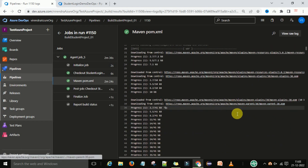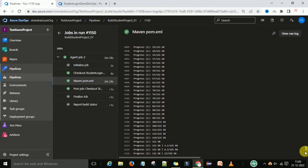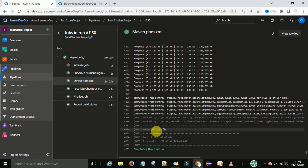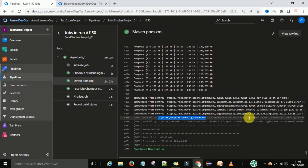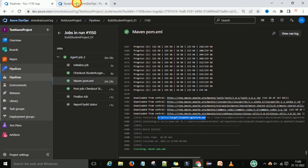The build is completed and you can see the build is successful — it has built the project. You can see the WAR file is there; this is the location of the WAR file on the VM machine hosted by Microsoft, because we selected the default VM machine. That is the way how it is going to build the project.